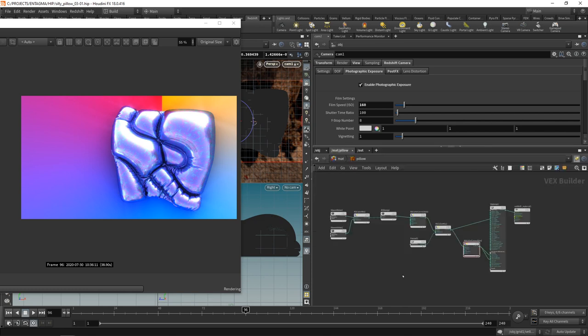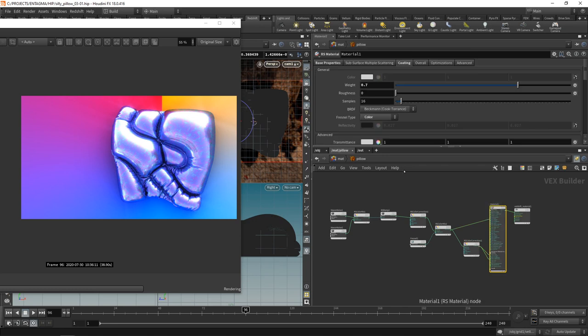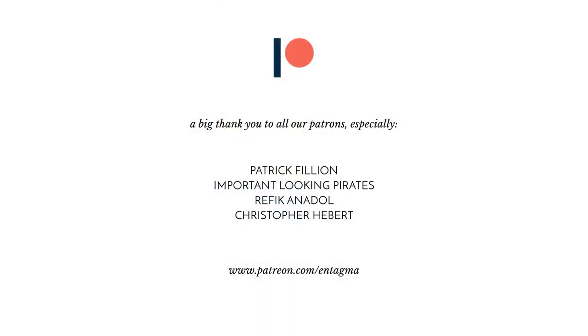So let's have a look at the shader graph again. Nothing overly complicated, just a few layered noises, ramp to colorize those, and then a few color mixes and color corrections to create the desired hue that we want. The only thing worth mentioning here might be the layering of a base and coating, which is what usually happens in most real world materials, at least those that we deal with in our daily life. And that's it for rendering. And maybe also for the silly pillow. Let's see if we do some add-on tutorials to this, but I hope you had fun. It definitely has been a very enjoyable project for me. And if you want to learn more about in-depth Houdini stuff using our courses on Patreon, you might want to support us over there. And to everyone supporting us already, thanks so much, guys. With a very, very special thank you to Patrick Fillion, important-looking pirates, Rafiq Anadol, and Chris Hebert. Thanks so much, guys. So until next time, it's cheers and goodbye.